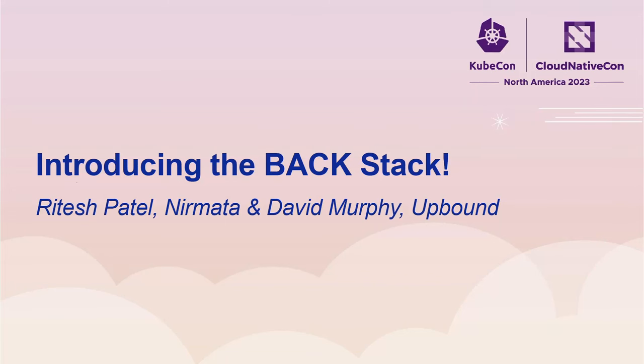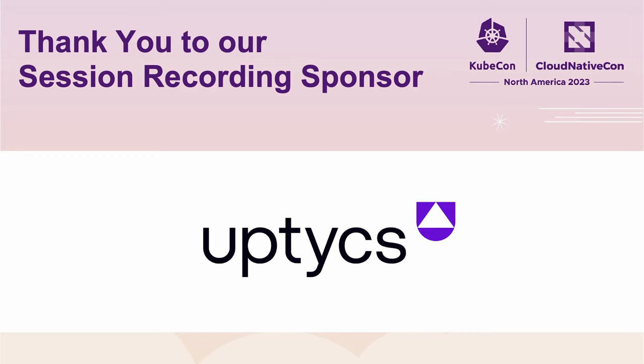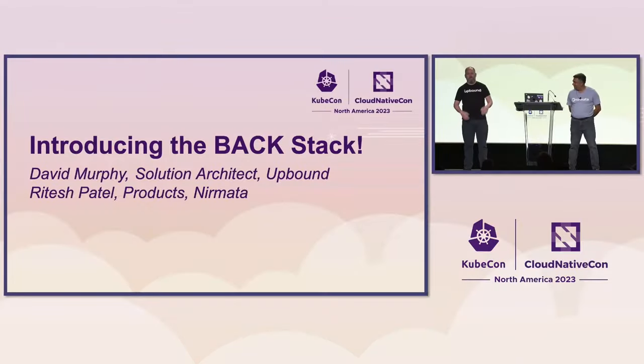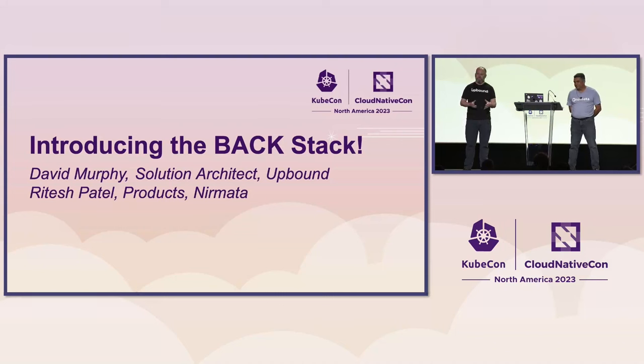Hey everyone, welcome. I'm Ritesh Patel, I lead products at Nirmata, and today we're going to talk about Backstack. And I'm Murph, I'm responsible for field engineering at EMEA at Upbound.